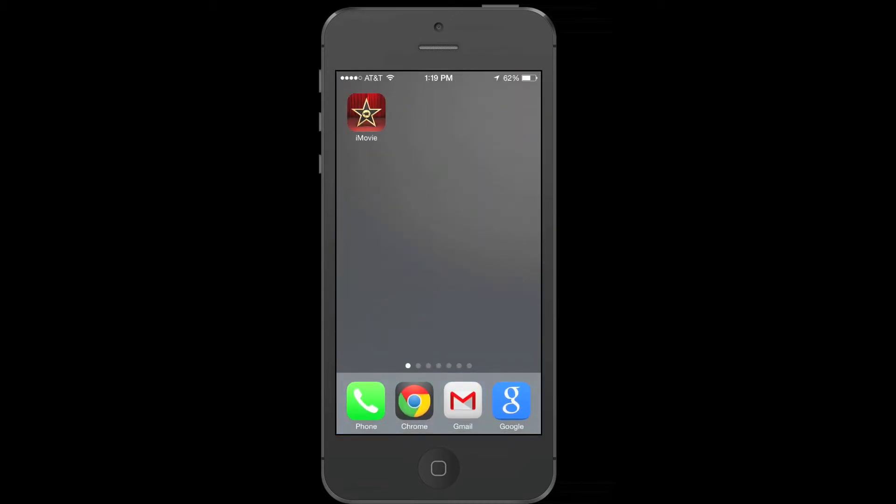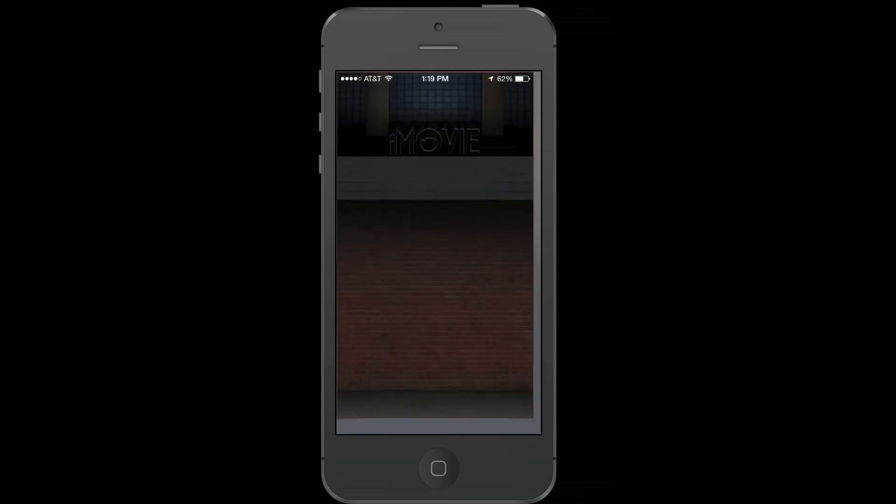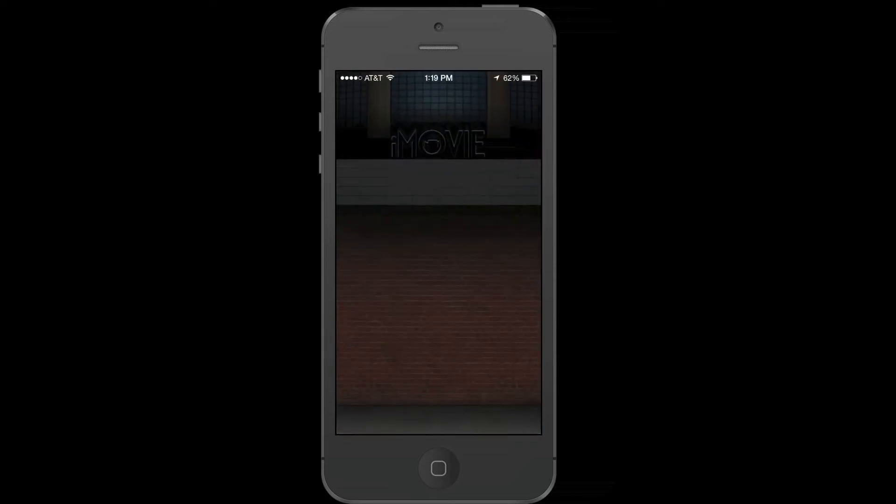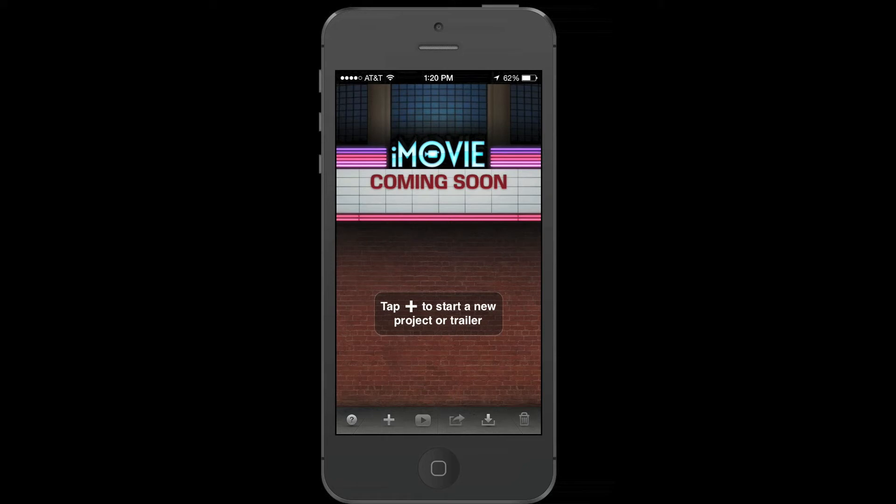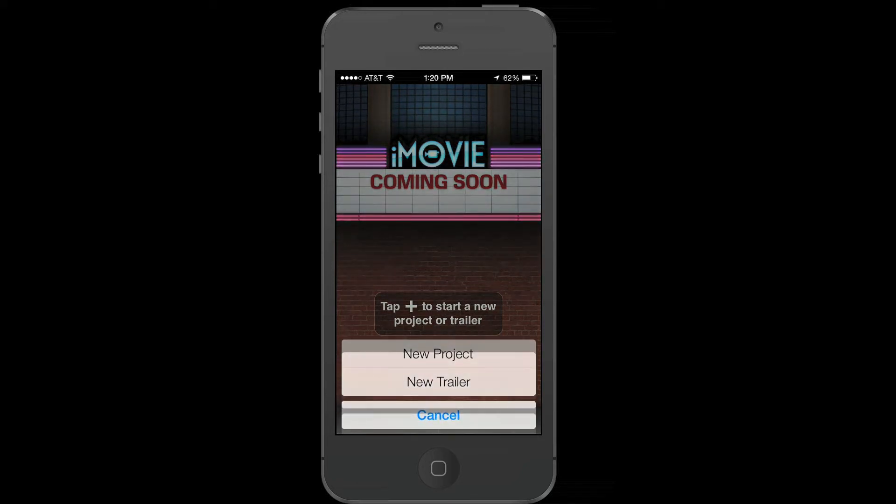If you scroll over to iMovie, you open it up. iMovie basically looks the same as it did in iOS 6 so far. We tap plus to start a new project. Though the pop-up menus look kind of messed up on all the iOS 6 apps. You can just tap new project.